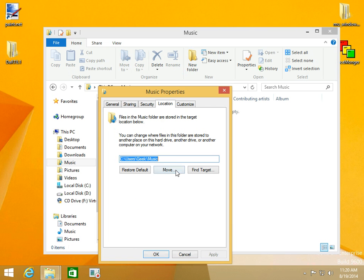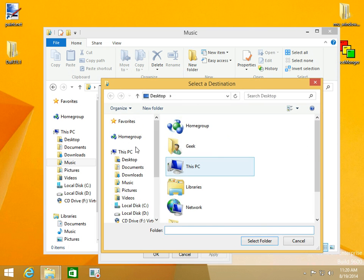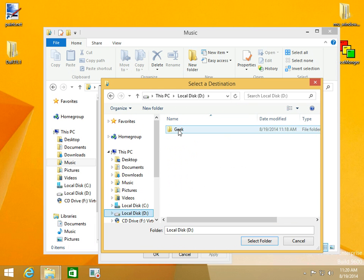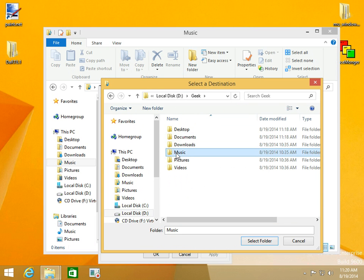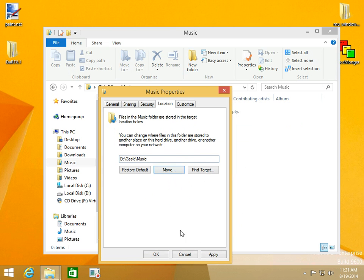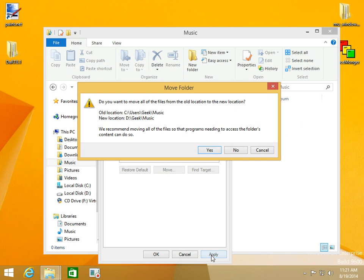We're going to select Move. We'll go over here to D Geek Music. We're going to move and click Apply.